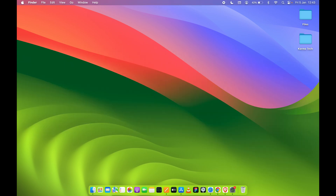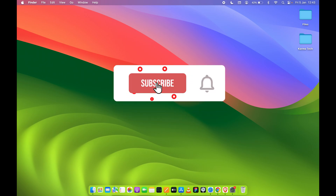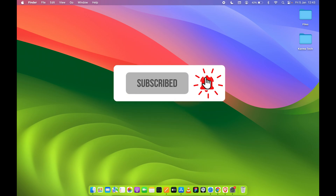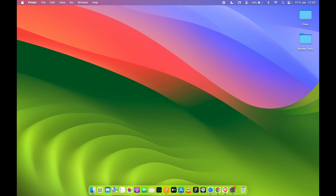That's pretty much it for today's video. The video was long but I hope it was helpful. If it was, you can like and subscribe to my channel. I'll see you all in the next one, thank you.